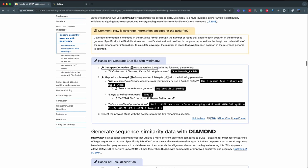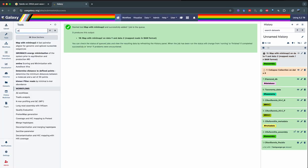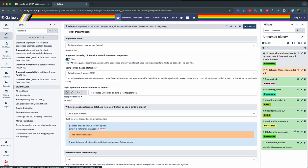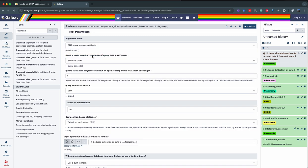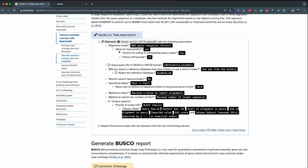While Minimap2 is running, the next step is to use Diamond to generate sequence similarity data. It's going to give us information on functional annotation of our sequences. So we're going to go into Galaxy and use Diamond as a BlastX tool.